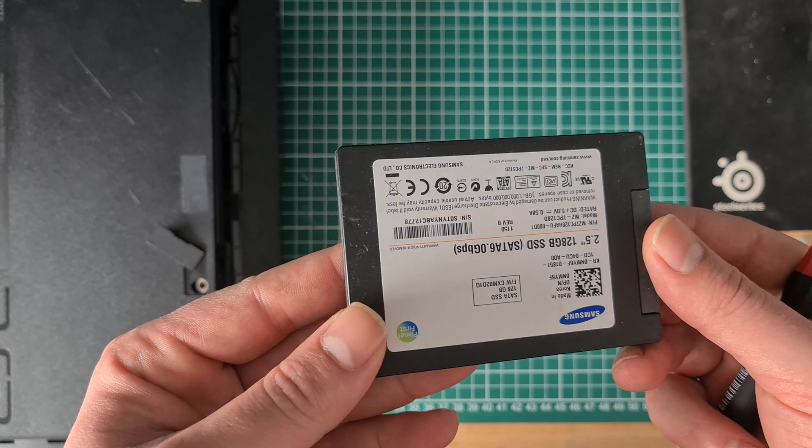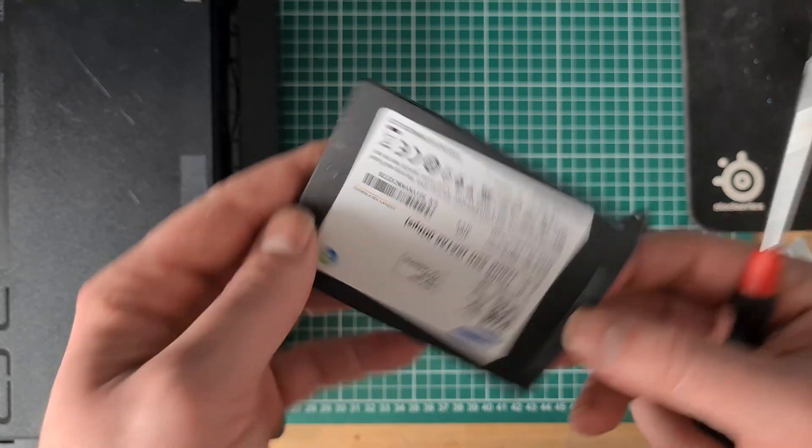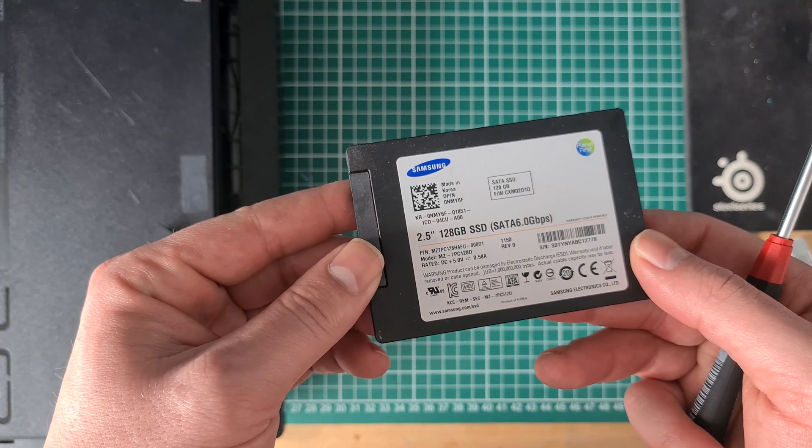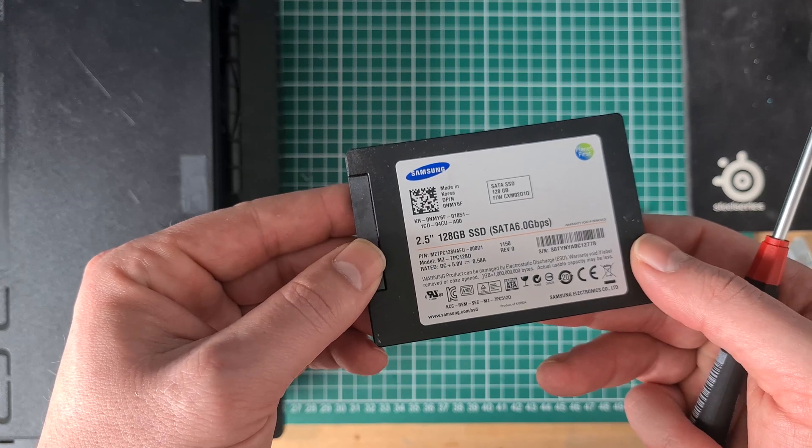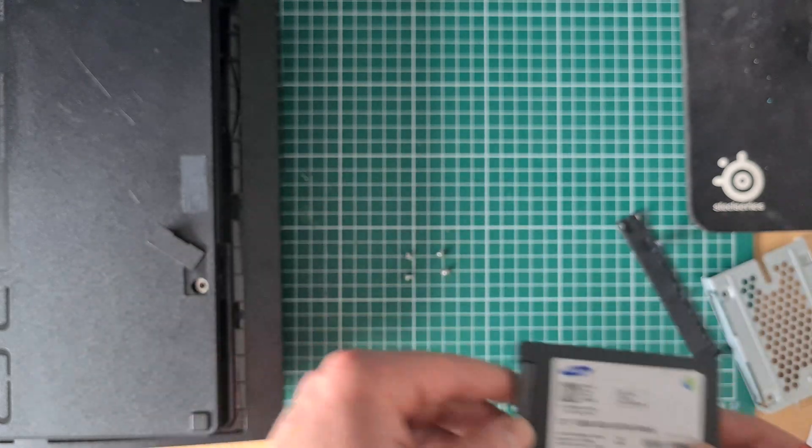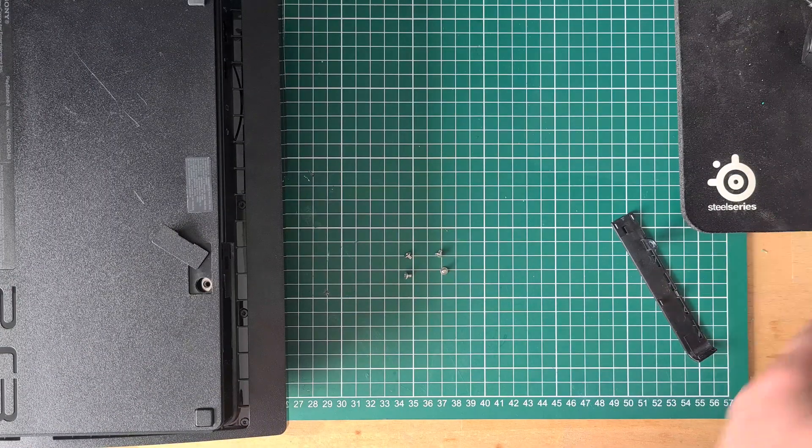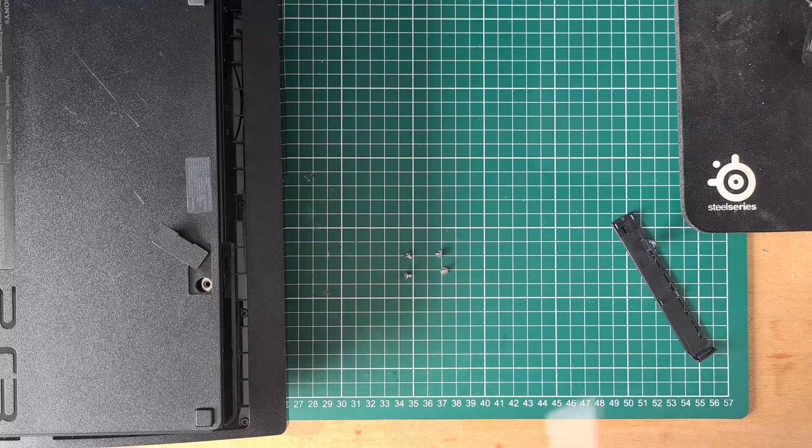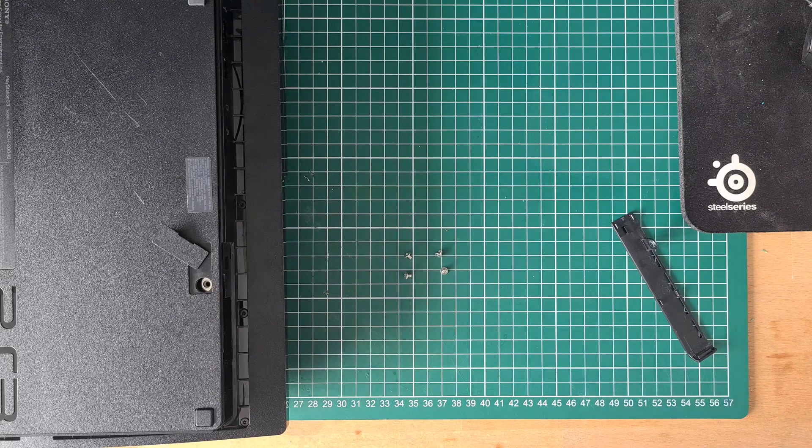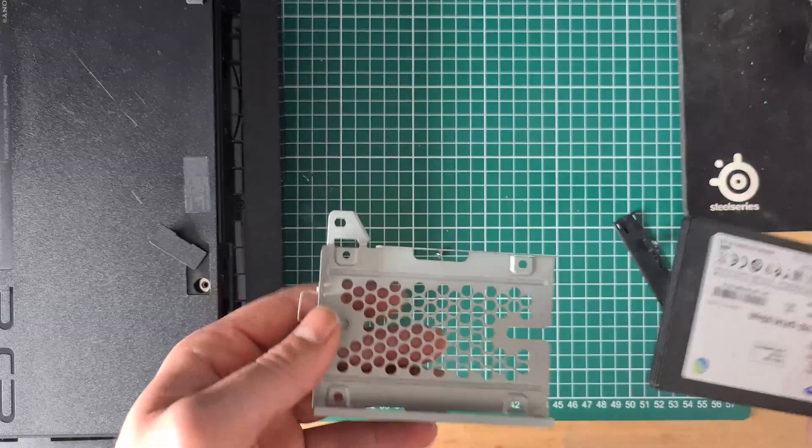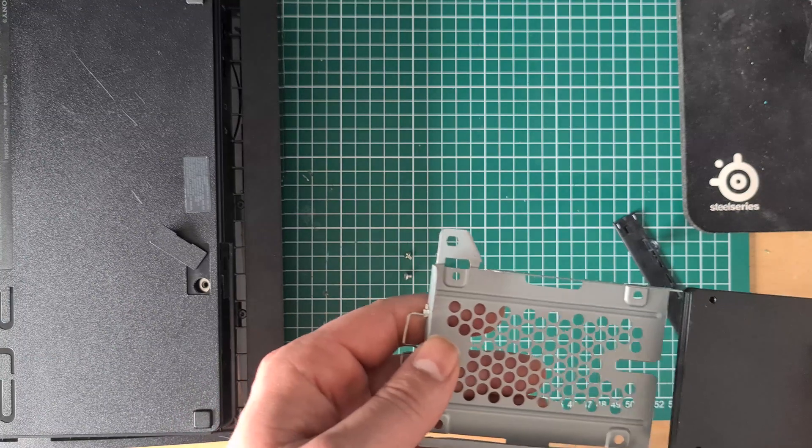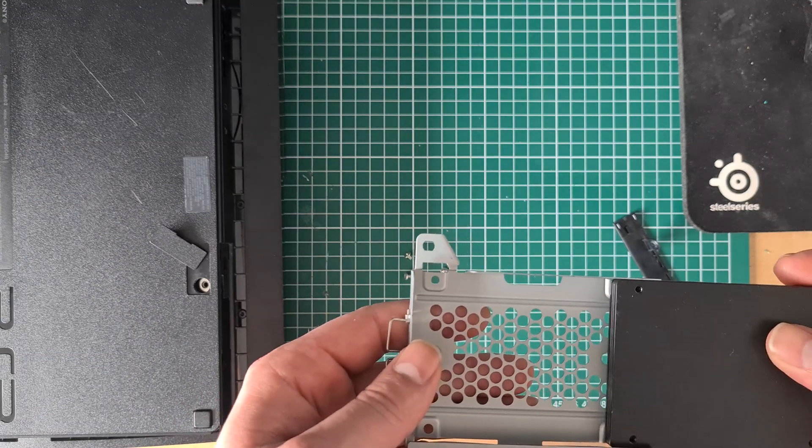Replace the old HDD with a new HDD or SSD, then put back the four screws.